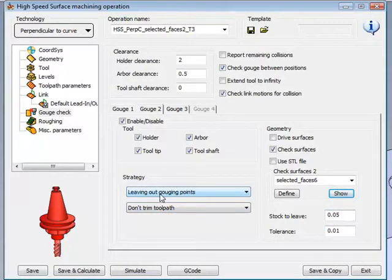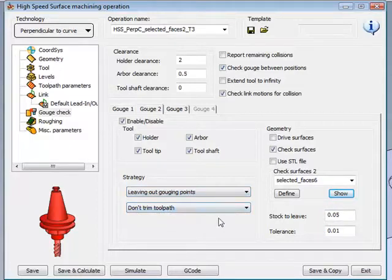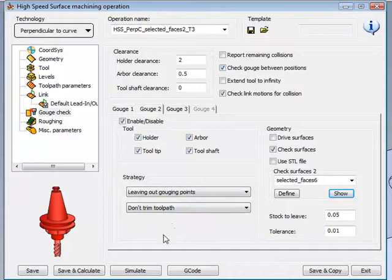We'll be leaving out our gouging points without trimming the toolpath, allowing for our tool to go exactly through the hole without hitting the edge itself.